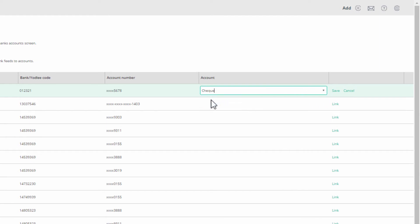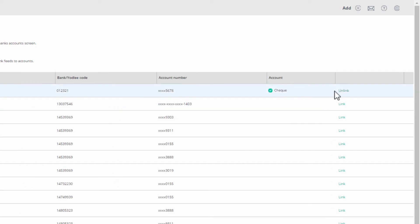If the ledger account you expect does not show, then you have not created it yet, and you should do so now. It may also be because that ledger account has already been linked to a feed. You can link a bank feed to only one ledger account, and one ledger account can only accept one bank feed.